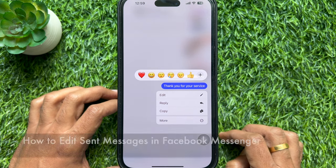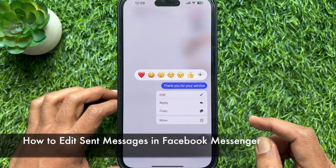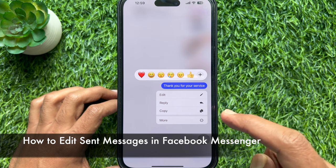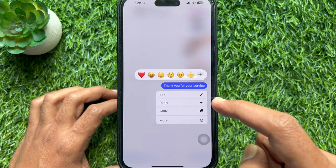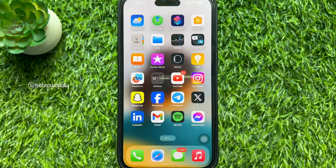Hello everyone, today I would like to show you all how to edit sent messages in Facebook Messenger. Let's have a look.